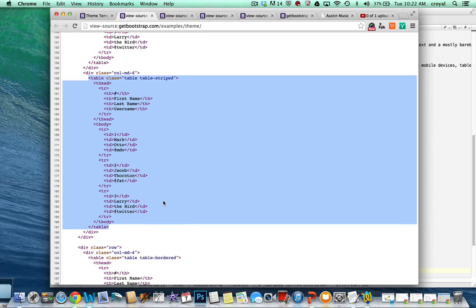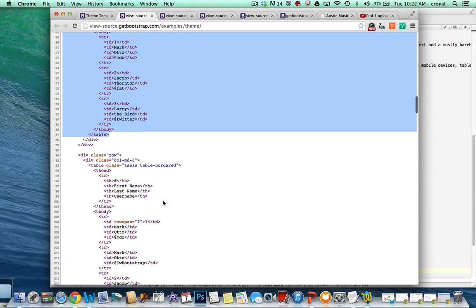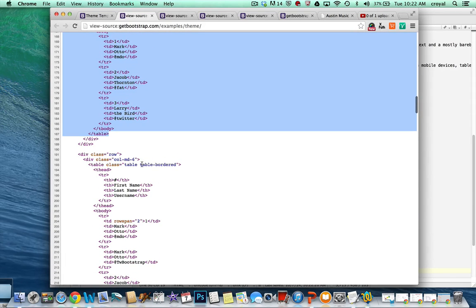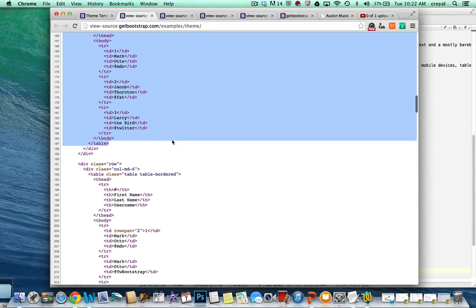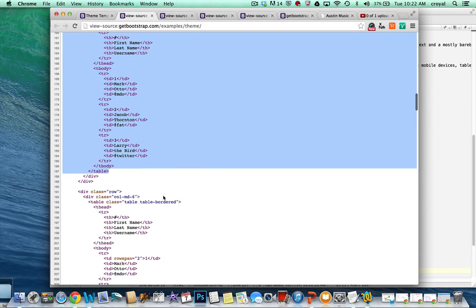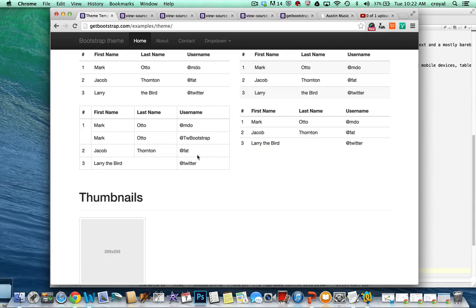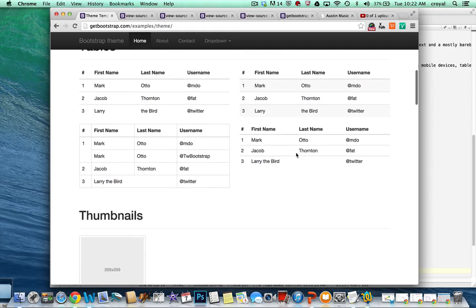Going back to the code, they're showing us several different kinds of tables. Here's the table-bordered style — all we have to do is change where it says 'table-striped' to 'table-bordered' and we get a different way that it presents.